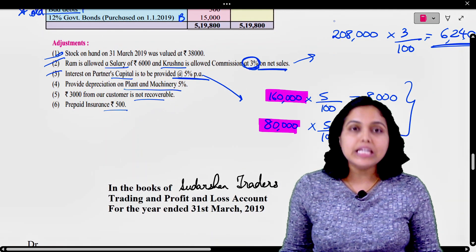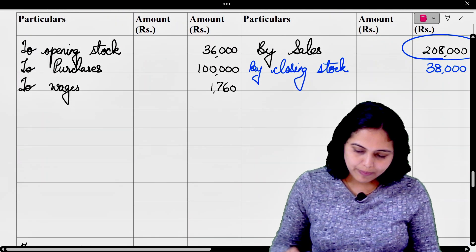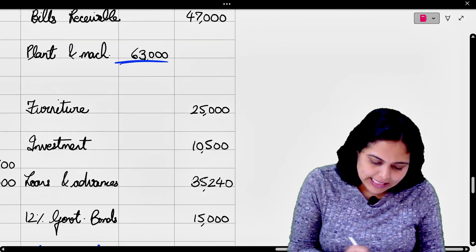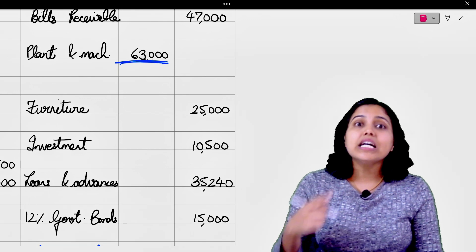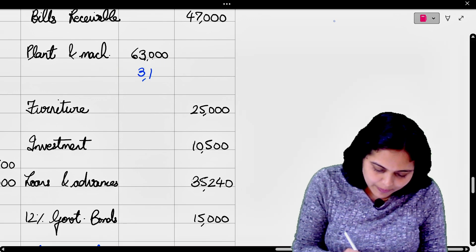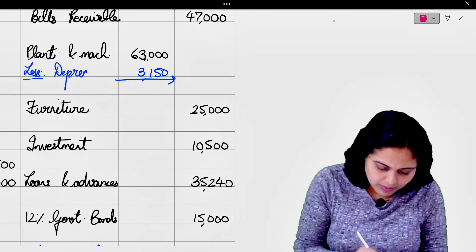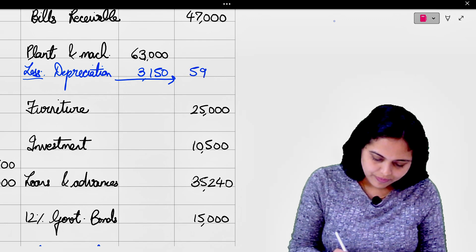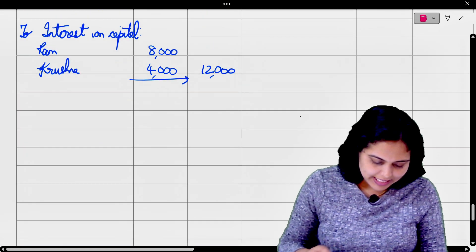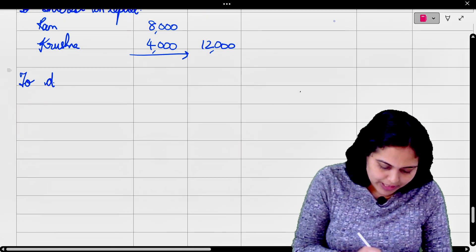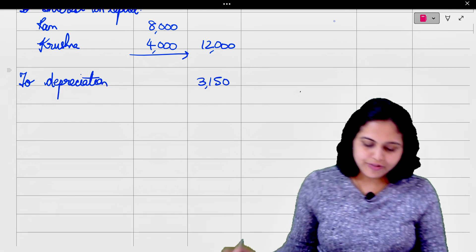Provide depreciation on plant and machinery 5%। Plant and machinery का asset side पे 63,000 दिख रहा है। इसका 5% is the depreciation, that means 3,150। Balance sheet में less depreciation 3,150 minus कर लेंगे। और second effect P&L के debit में - to depreciation 3,150।